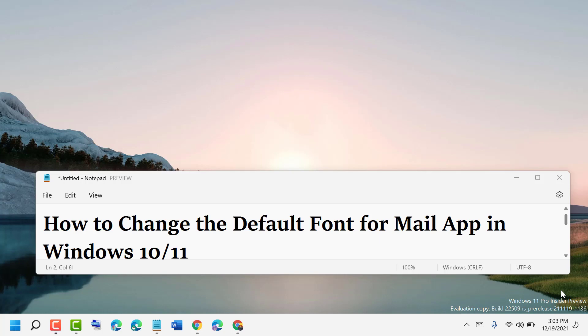Hello friends, today in this video I'm going to show you how to change the default font for the Mail app in Windows 10 or 11.